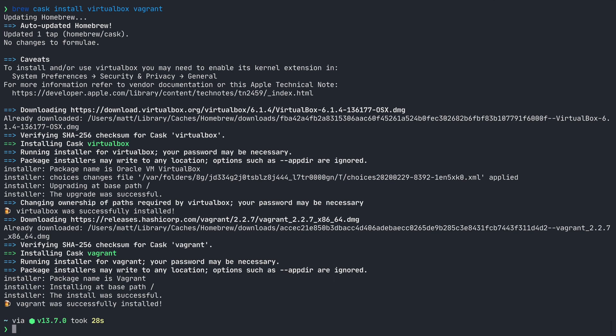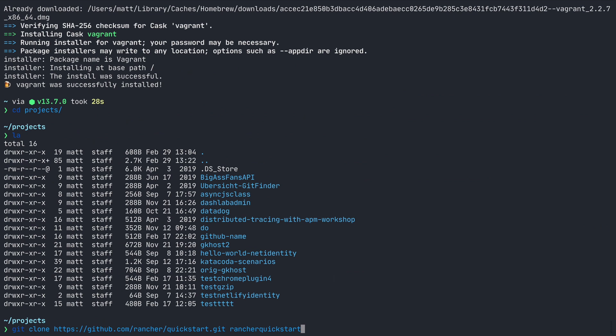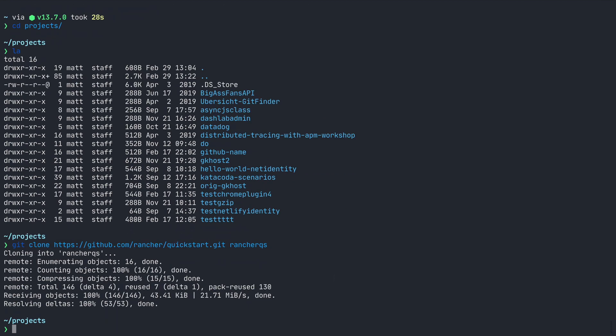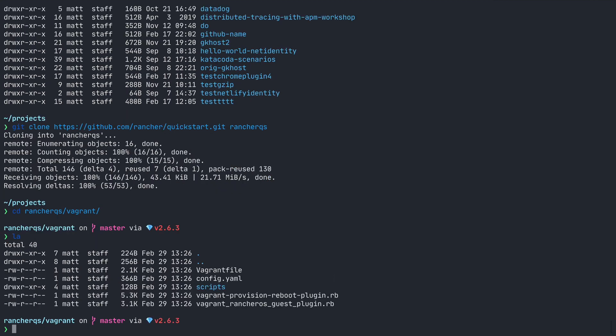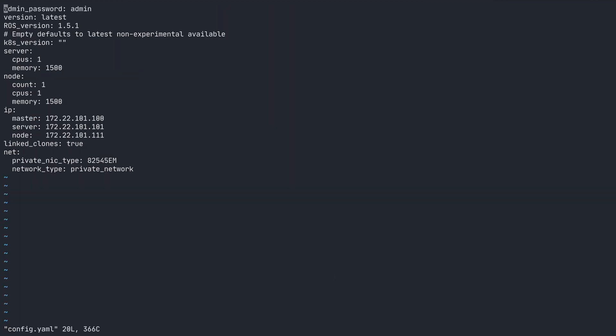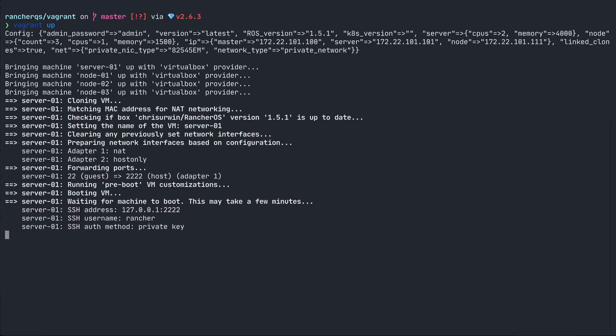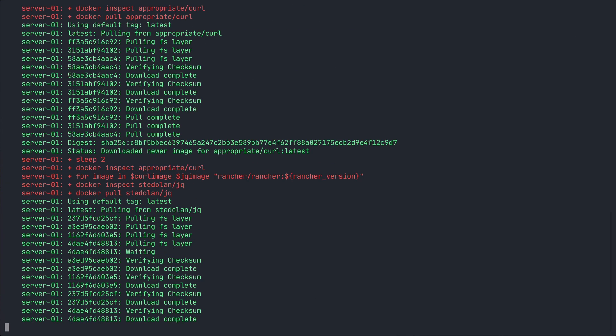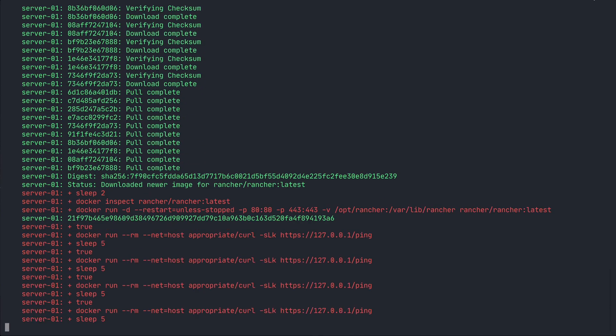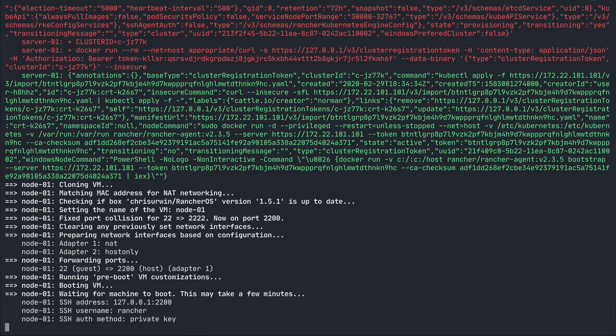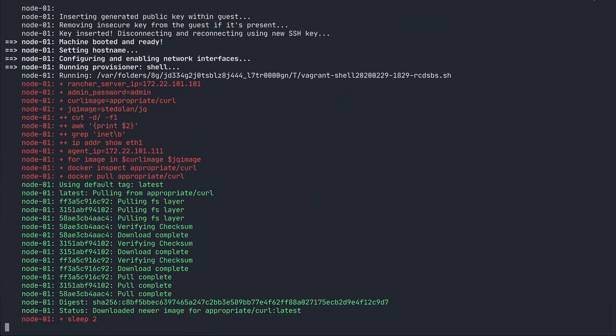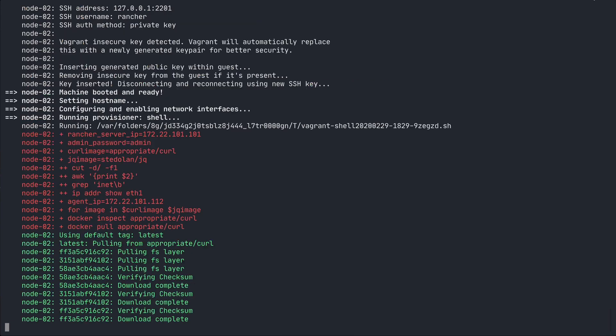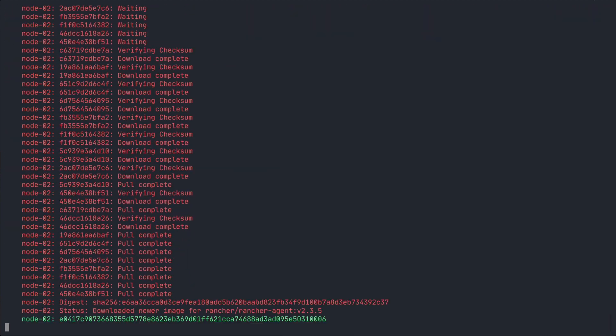Then clone the rancher quick start repo from GitHub using git clone and the repo URL. Go into the folder, then vagrant folder, and depending on your hardware, you may want to make some changes to the config file. I have an eight core iMac with 64 gigs of RAM, so I'll bump up the CPUs to 2, memory to 4000, and node count to 3. Now just run vagrant up. This will take a while to get started, especially since it needs to download a virtual machine image and configure a bunch of VMs.